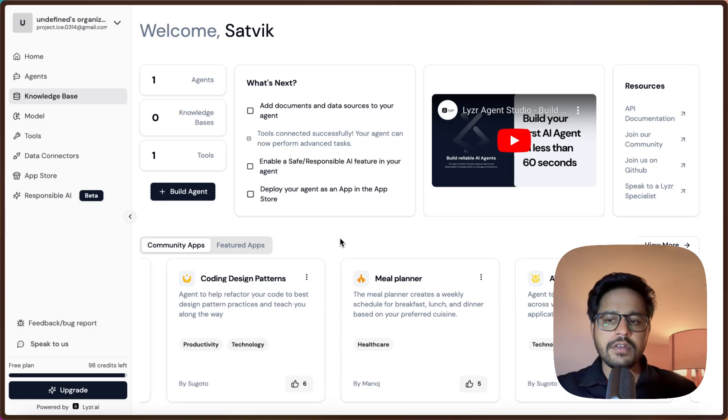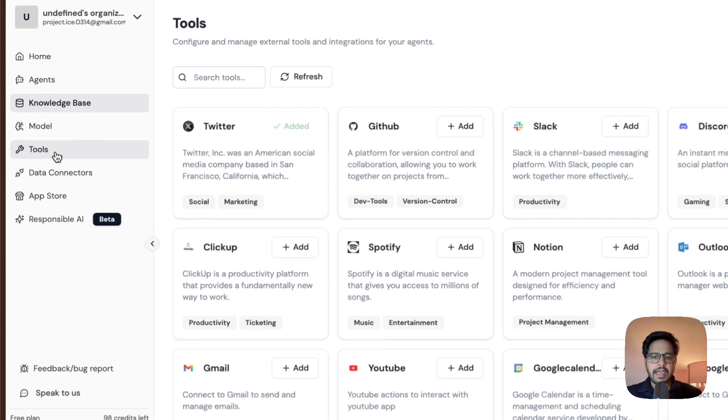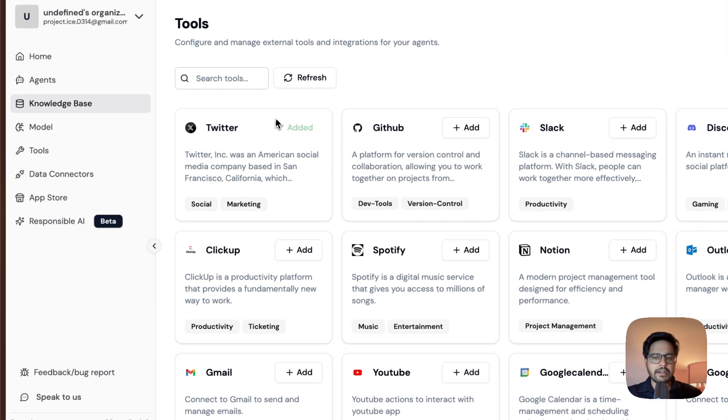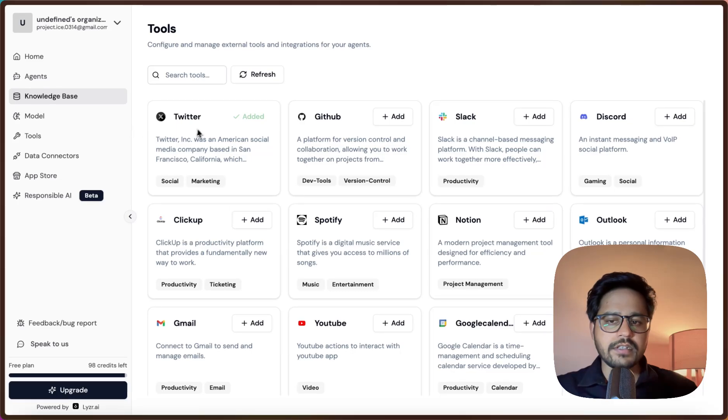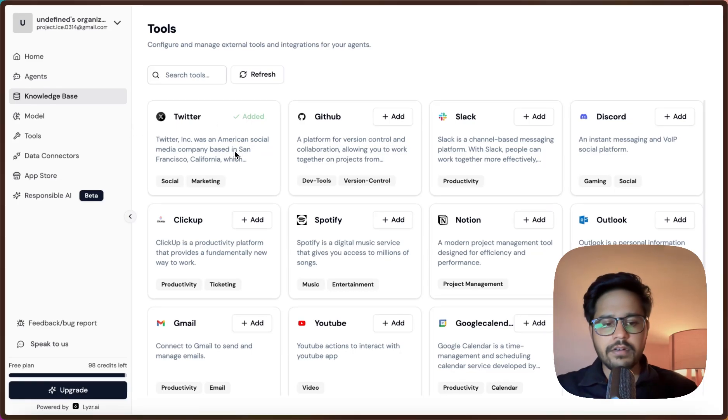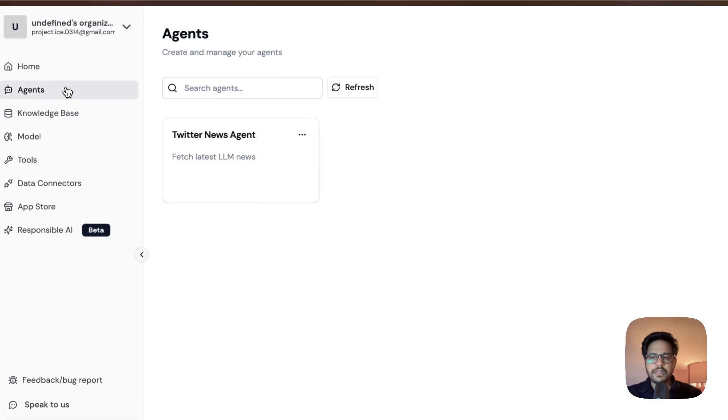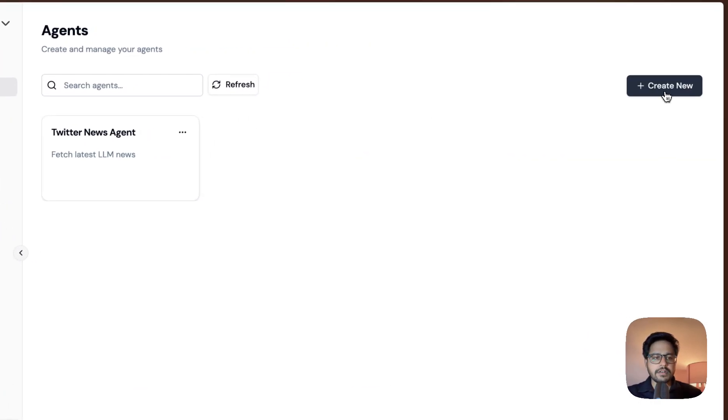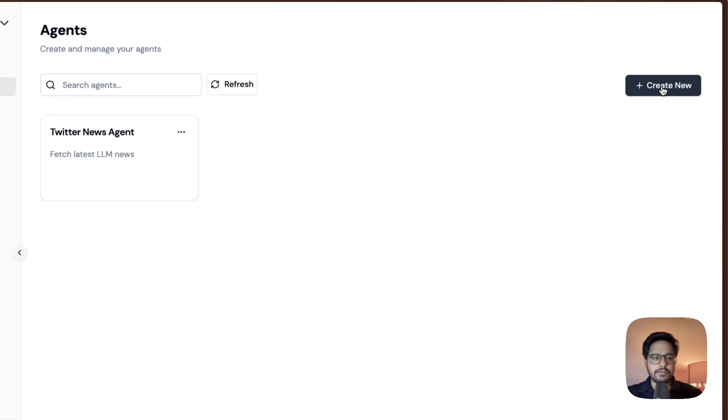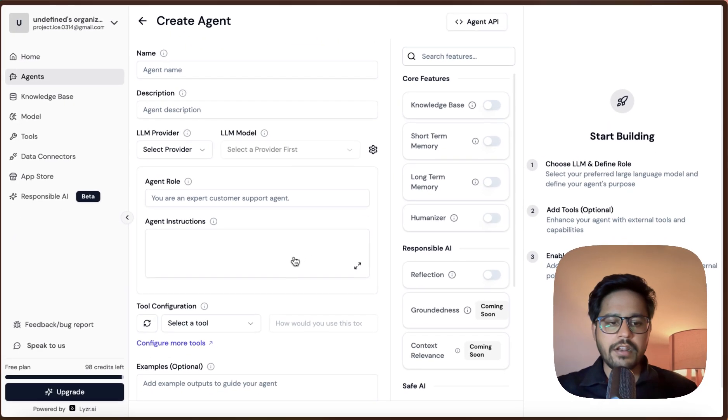Before that, you will actually need to add a tool for Twitter. You can go to the Tools and just add Twitter in your tools before you get started. Then navigate to the Agents part and you can just click on Create New.